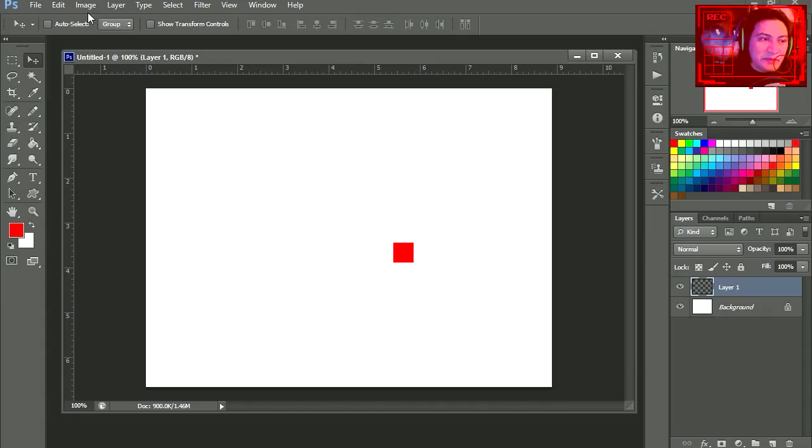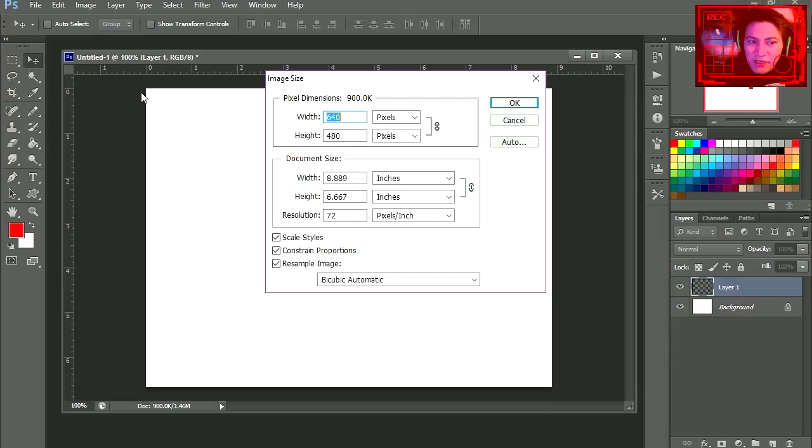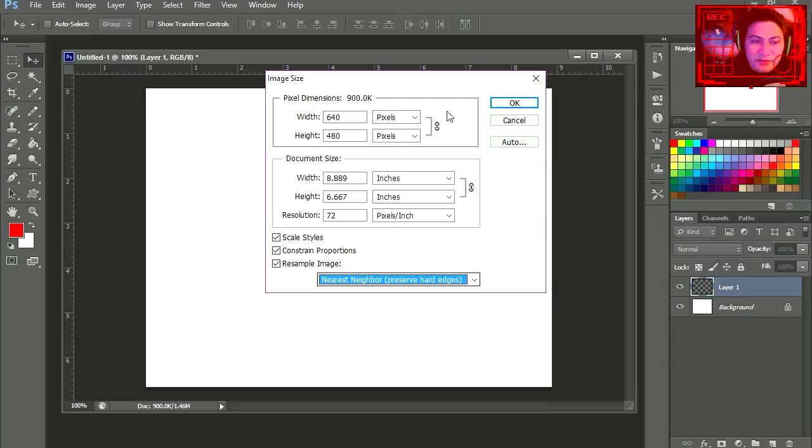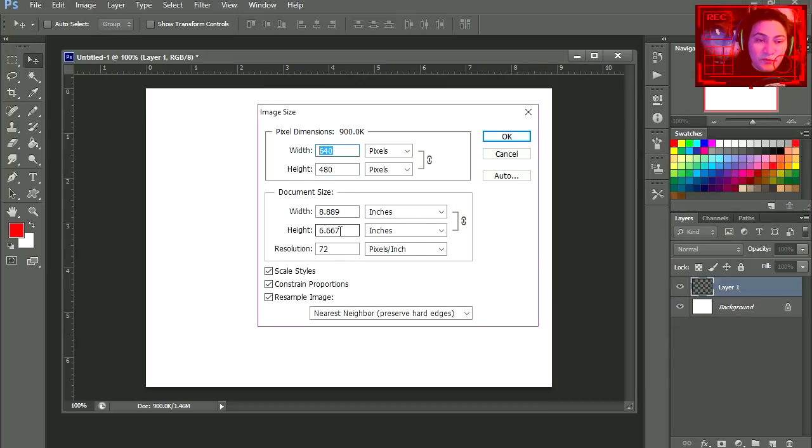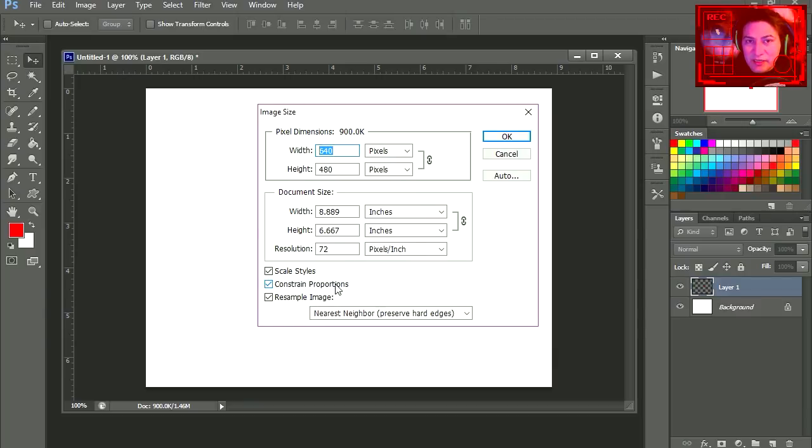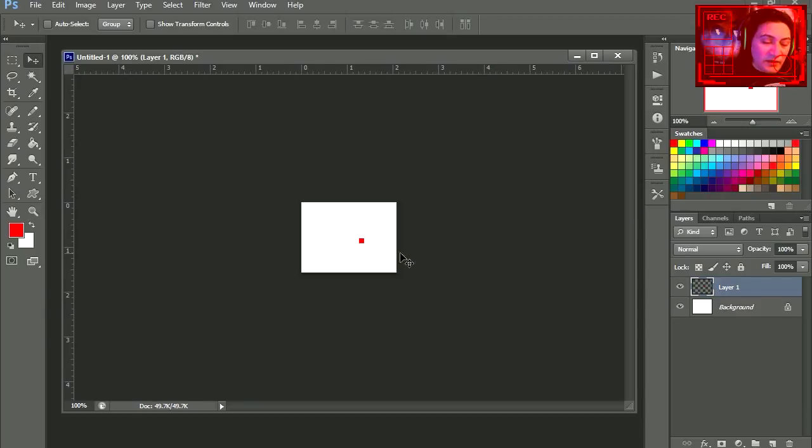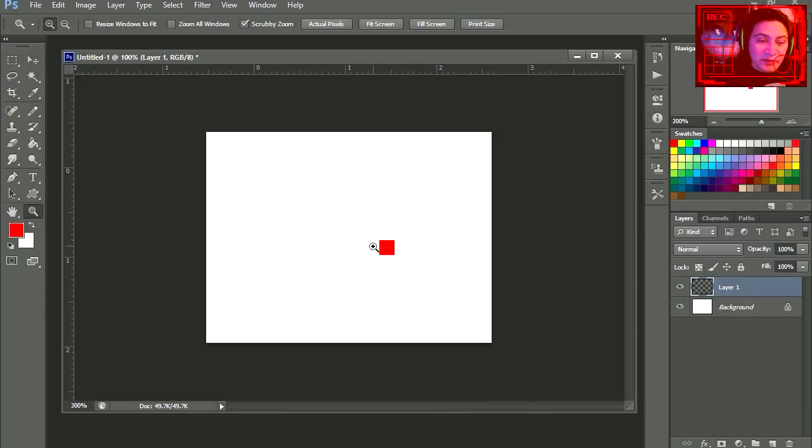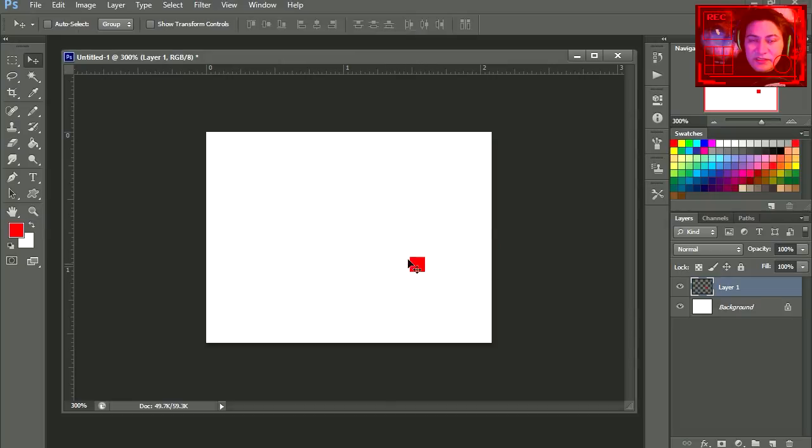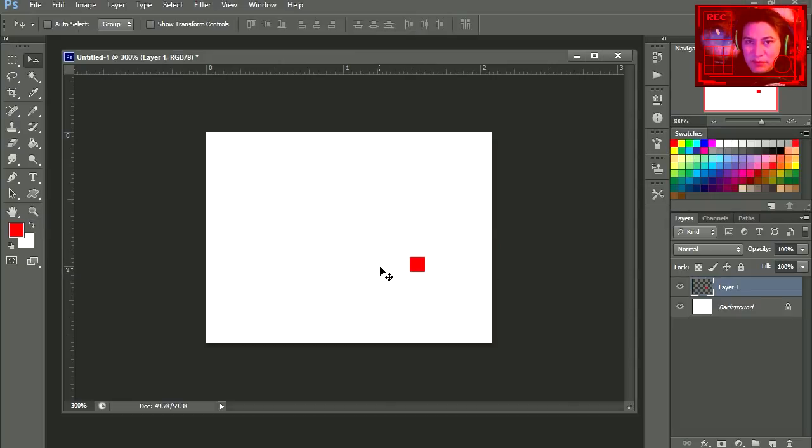So I'm going to go to image, image size. Set this to nearest neighbor, and I'm going to set this to 150 while constraint proportions is enabled. Now I get the correct proportions for the dot. That's how I came up with the size of the mini map.